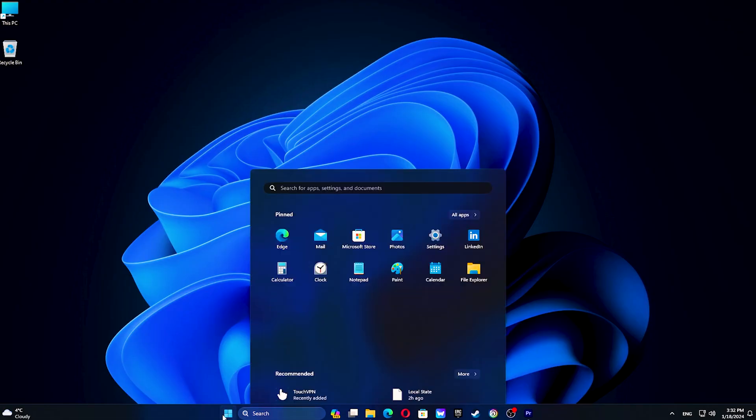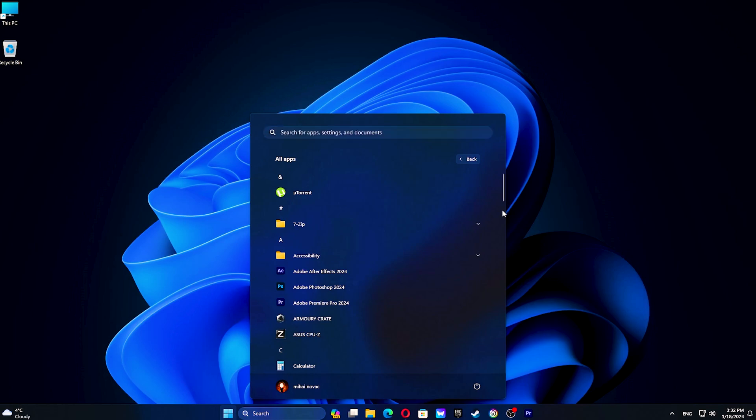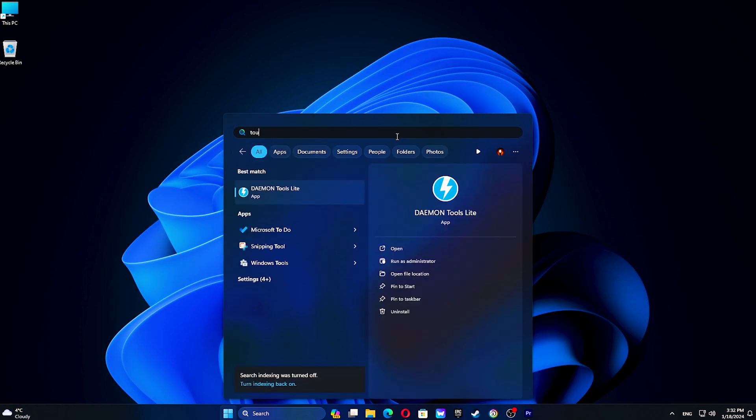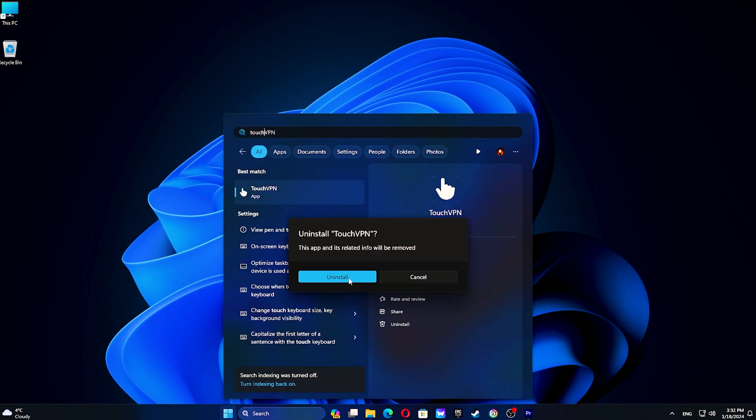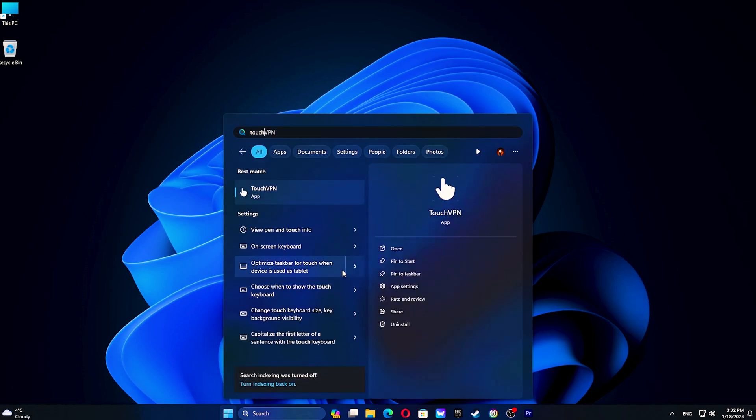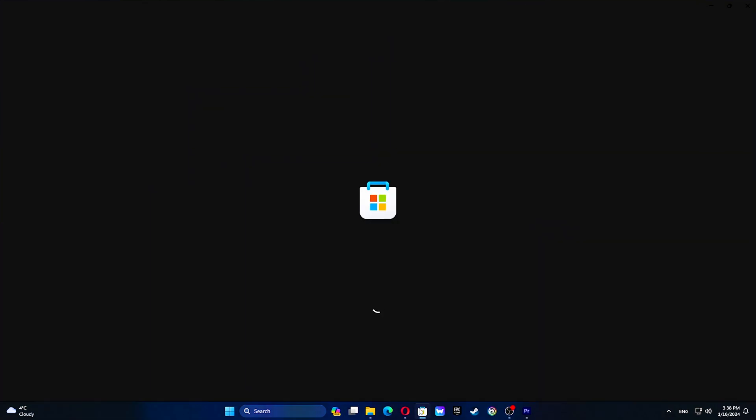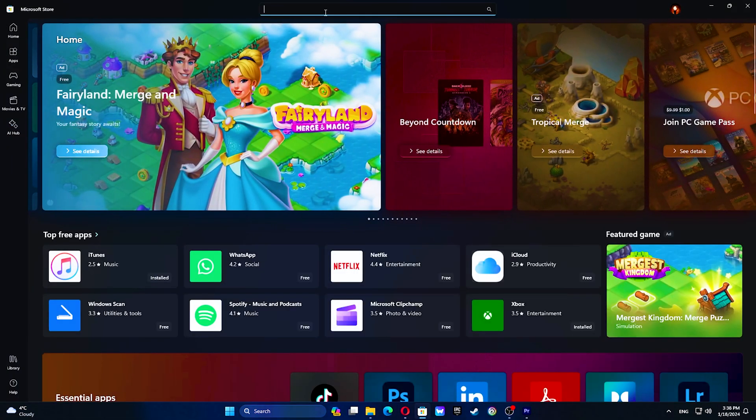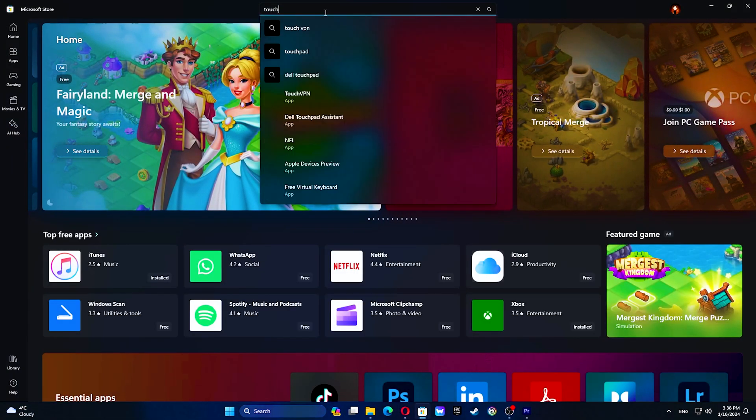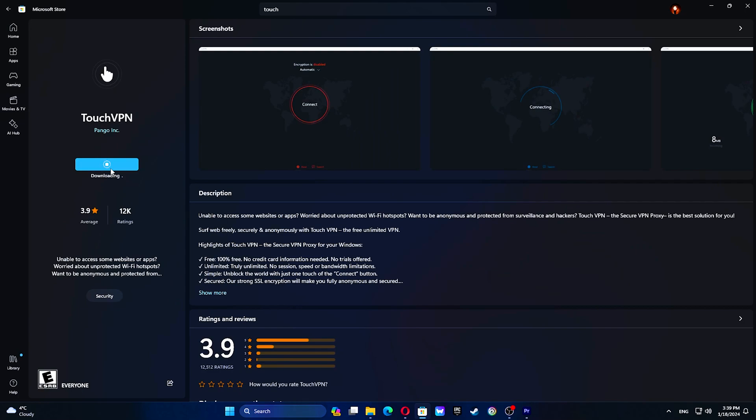To uninstall Touch VPN, click on the Start button, then right-click on the app in the list and select Uninstall. Repeat this step to confirm the removal. Then, to reinstall Touch VPN, navigate to the Microsoft Store, search for Touch VPN, and install it.